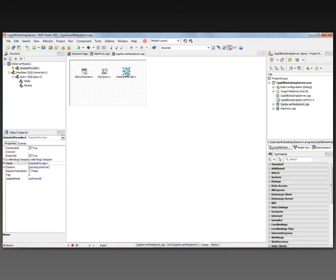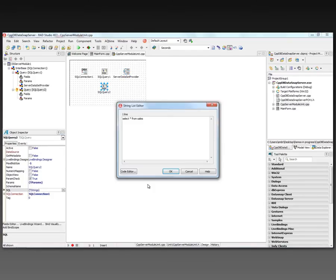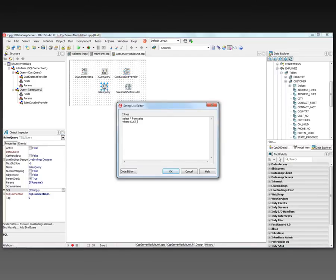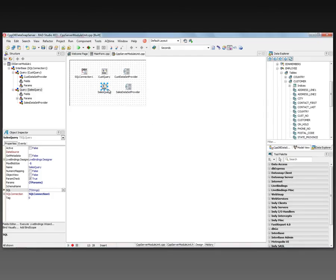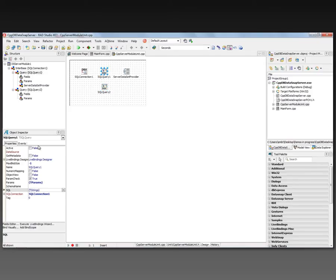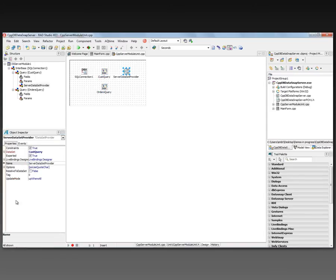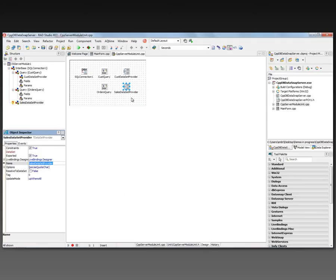It's going to get its data from a dataset. We'll also put down a second query for our sales table, where the customer number is equal to a parameterized value so that I can relate the two together. Let's make sure these queries work — that one's good, that one's good. We'll call this the customer query and this the customer dataset provider. And another provider — this will be our sales dataset provider, getting its data from the sales query.